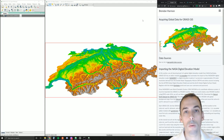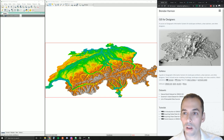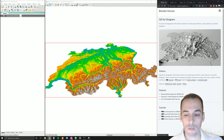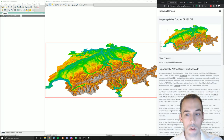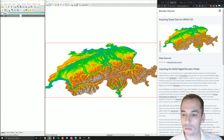In this tutorial we will acquire global data for GRASS GIS. This tutorial is part of the course GIS for Designers. You can find a website for this course at baharman.github.io. Look under Courses, GIS for Designers, and you'll see a series of tutorials. This tutorial is the second in the series. There are videos on YouTube and Vimeo, and a companion web tutorial. The tutorial online will have all the commands, details, and links.